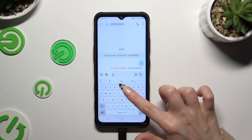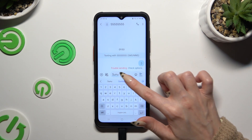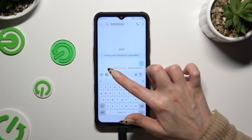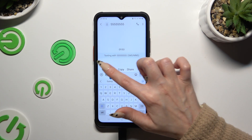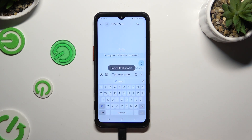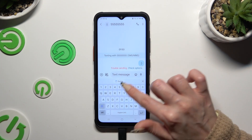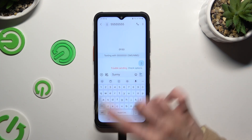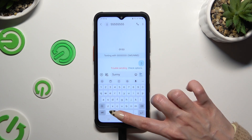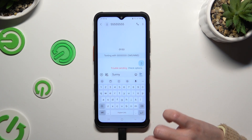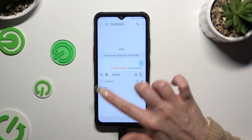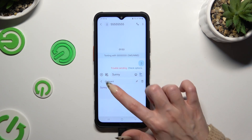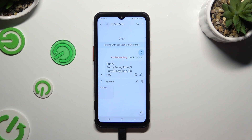Now to use it, copy or cut any text. Then you can paste it right away by clicking on it at the top of your keyboard, or by tapping on clipboard and clicking on it over there.